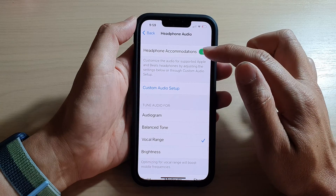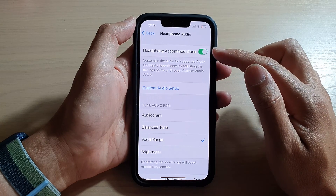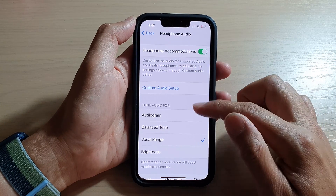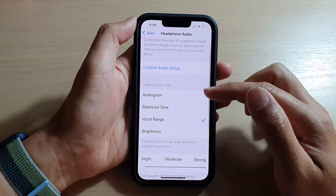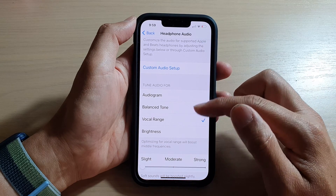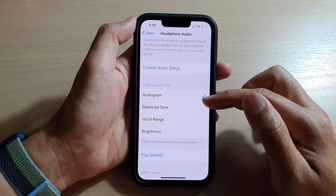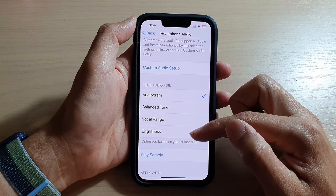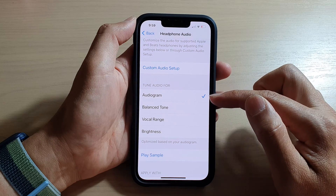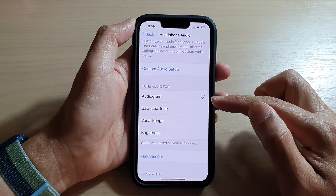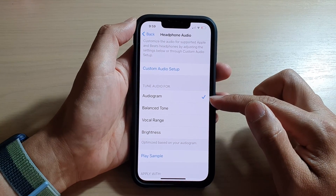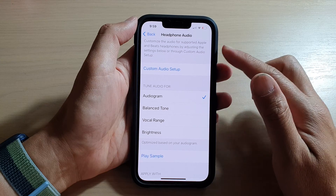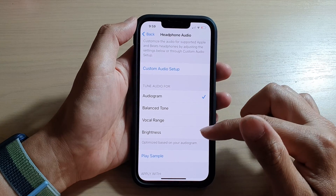Make sure this is already switched on. Once it is turned on, you can set your tuned audio for audiogram or balance tone. If you do not see audiogram, it's because you need to first set up your audiogram for your headphone accommodation.